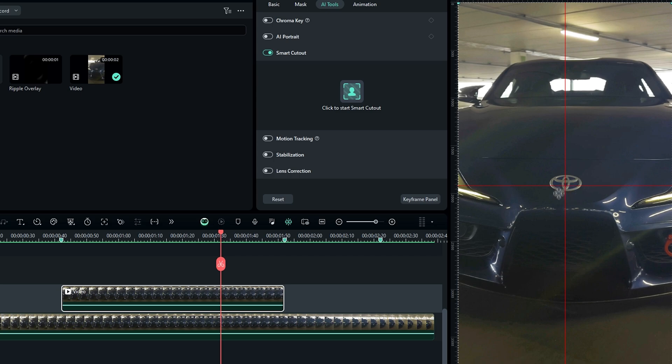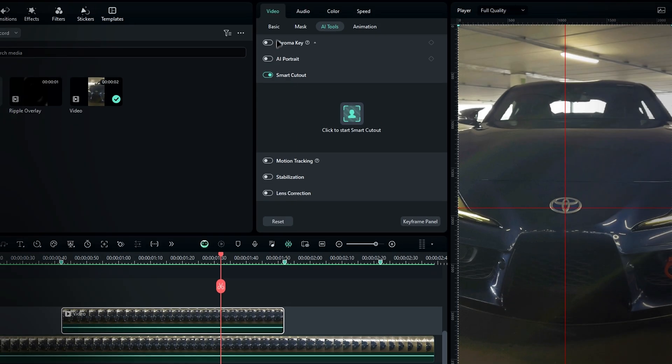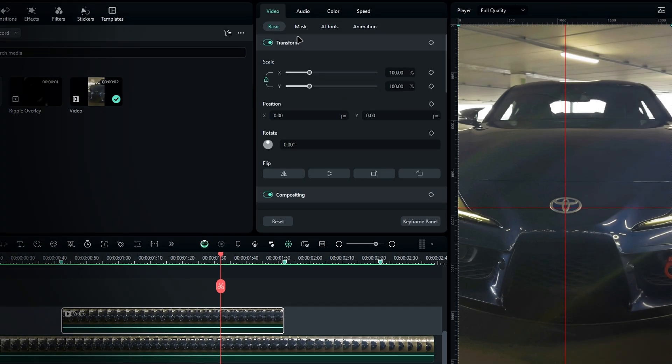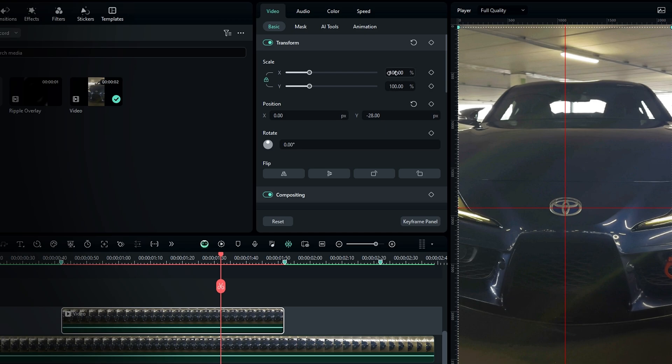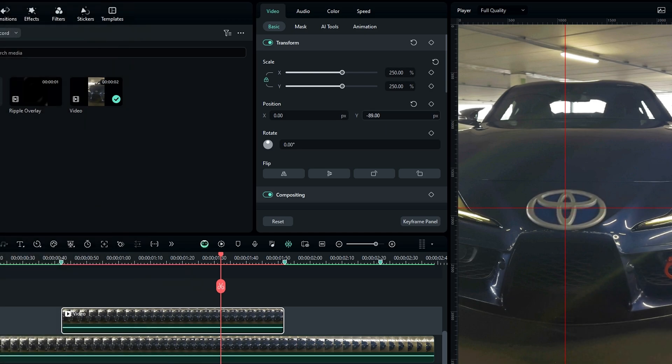Next, bring the logo to the center. Select the logo layer, go to Basic, and use the Position settings to center it. Also, increase the logo scale, because if you change the scale after converting it to a compound clip, it might affect the quality.